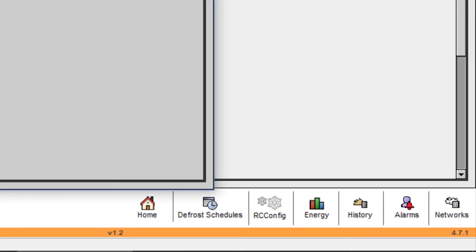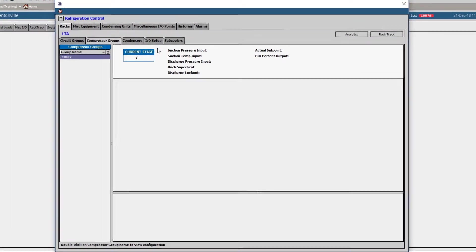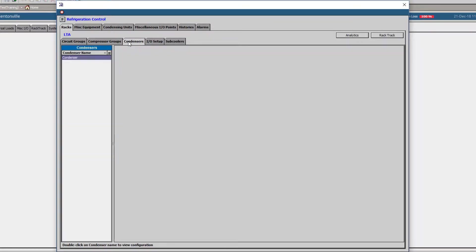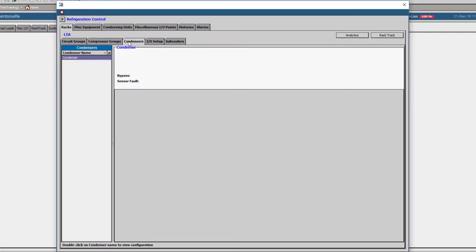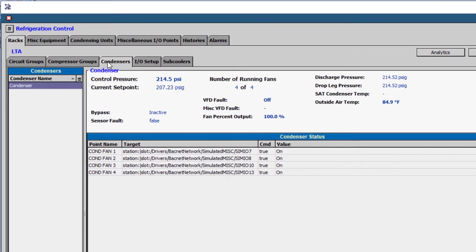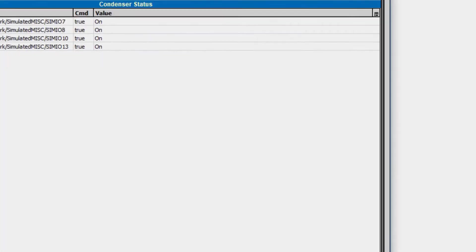RCConfig, or Refrigeration Control Configuration, includes all configurations for rack components, as well as additional configurations for condenser, I.O. points, subcooling, and other miscellaneous equipment.